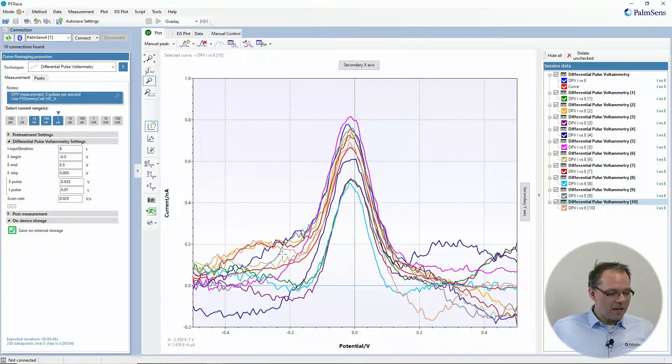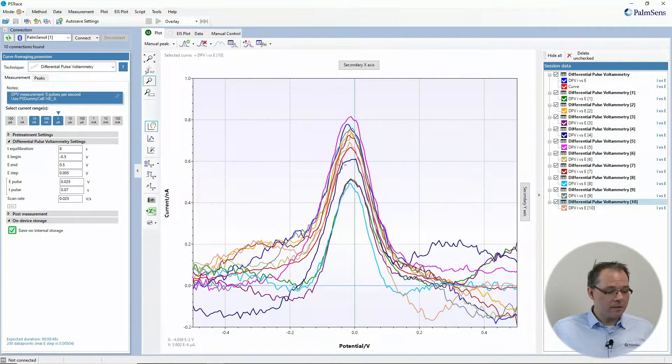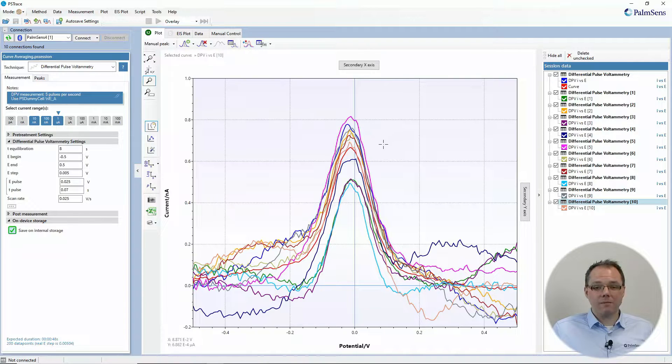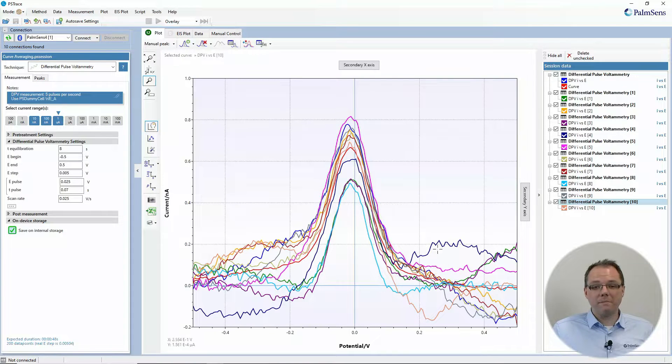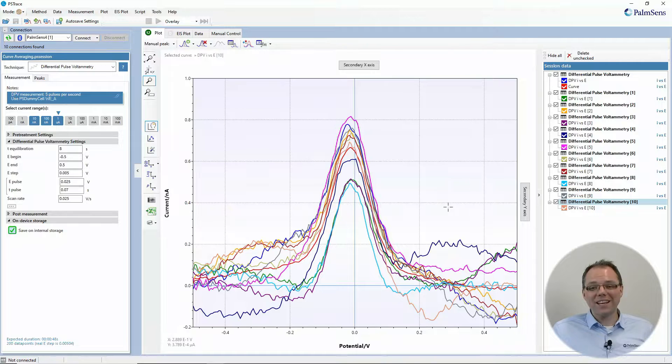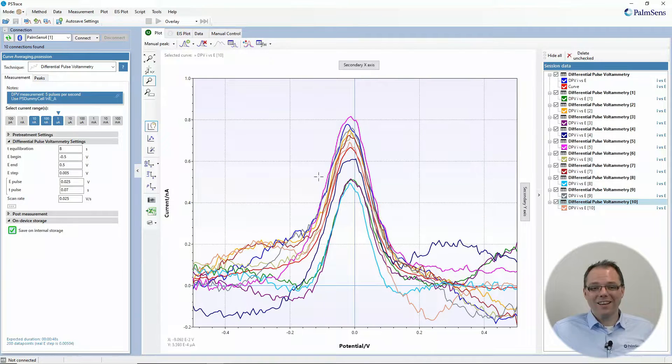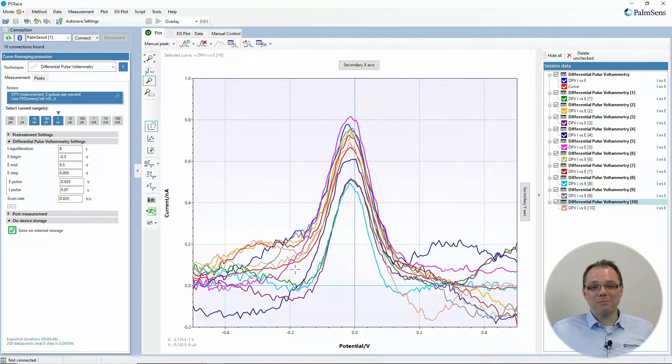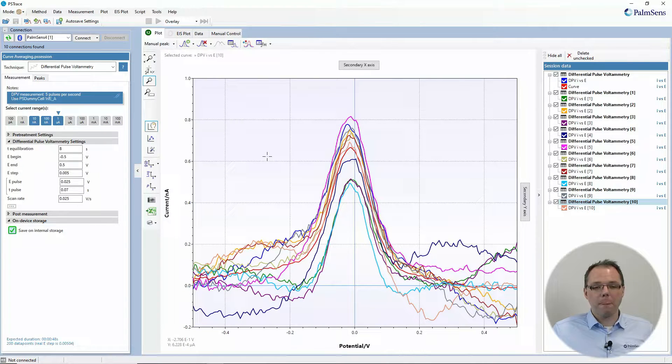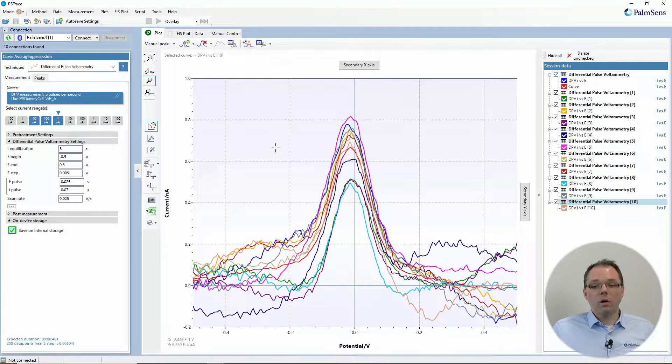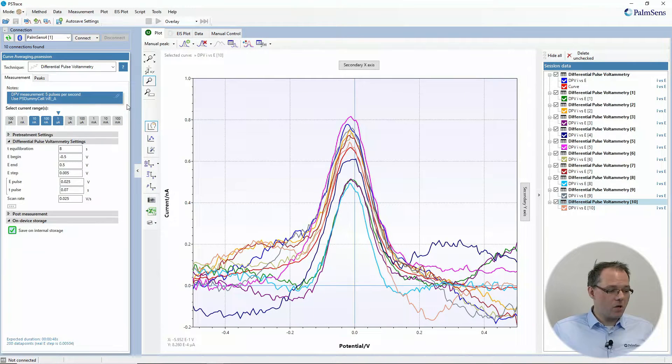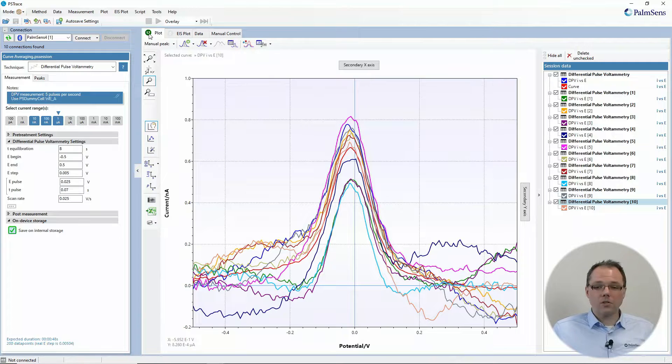So here you see multiple measurements that I have done in a noisy environment. So actually this is all the same measurement, but I had it open without a Faraday cage next to a computer. So there was some noise distorting my DPVs that I did here. Well, one way of getting rid of noise could be averaging of these curves and that you can do in PS Trace.